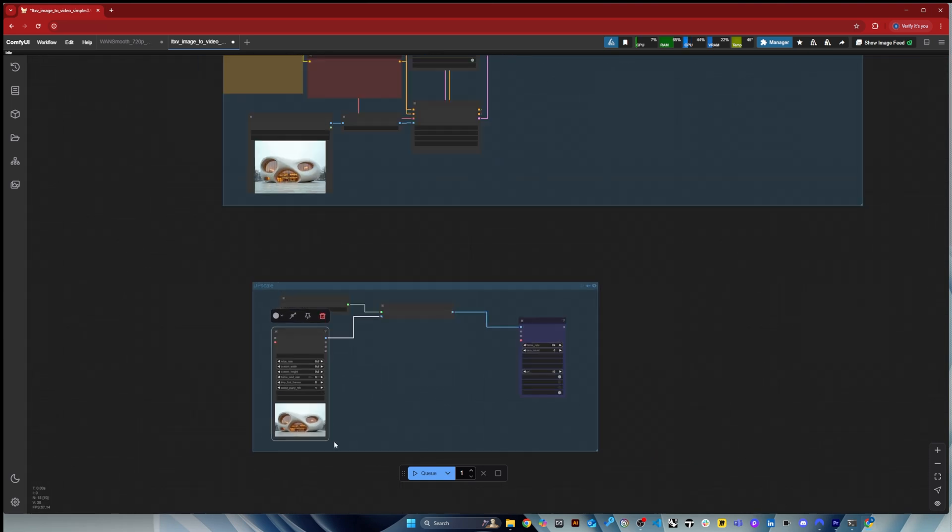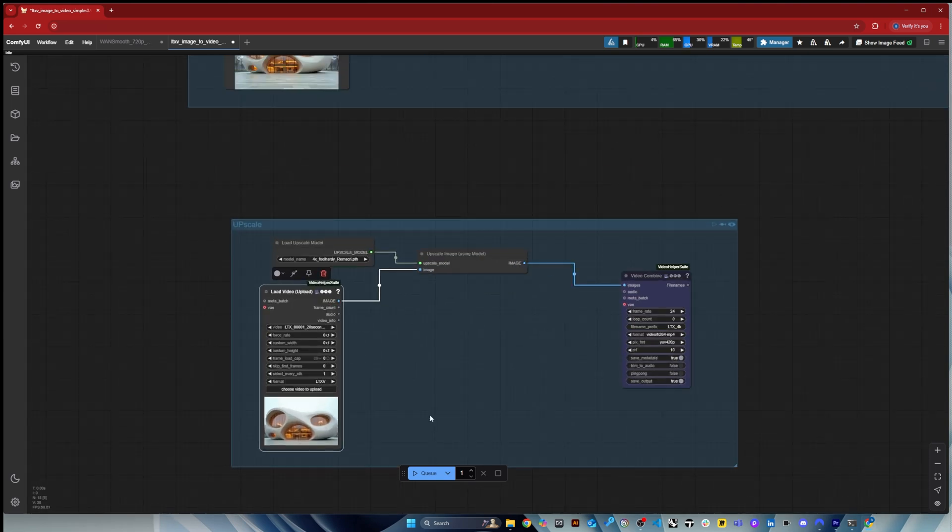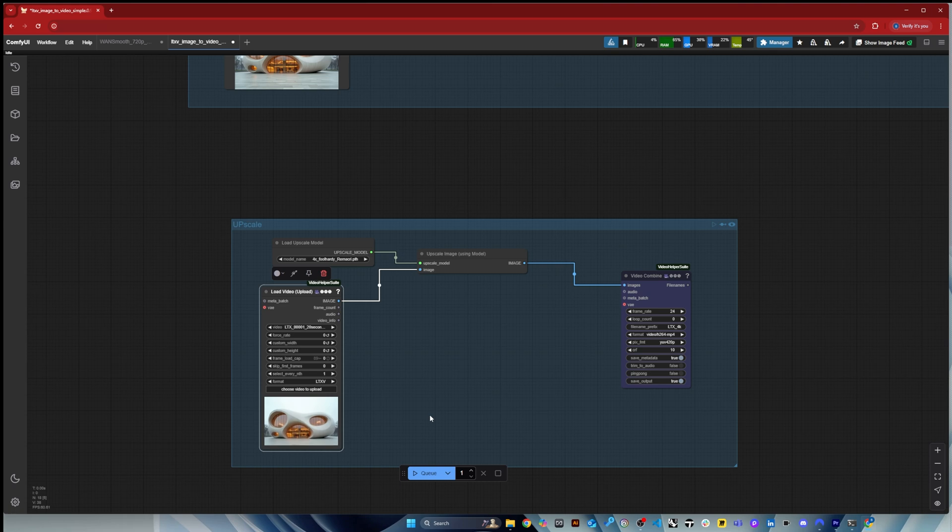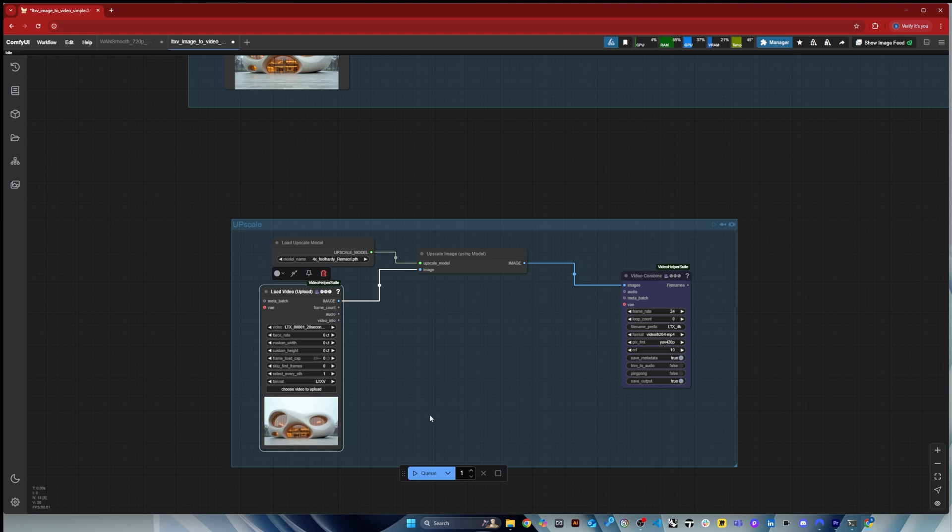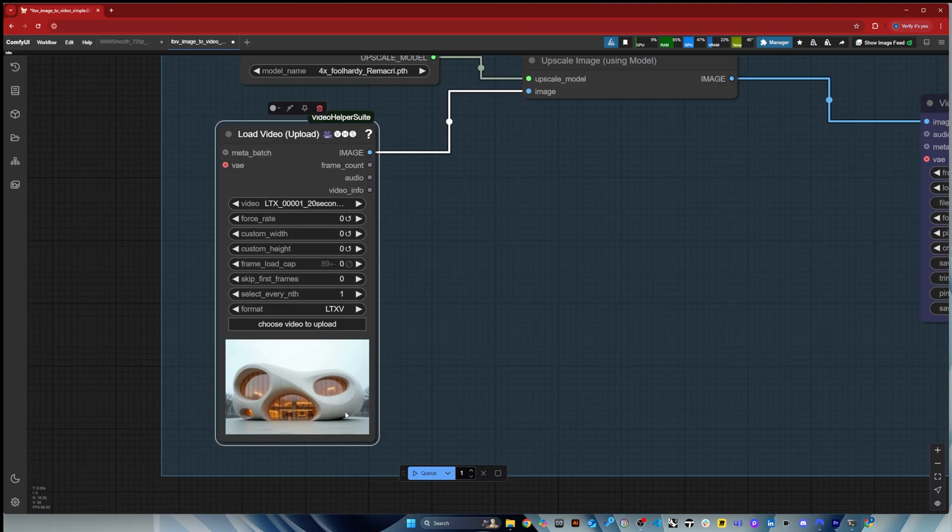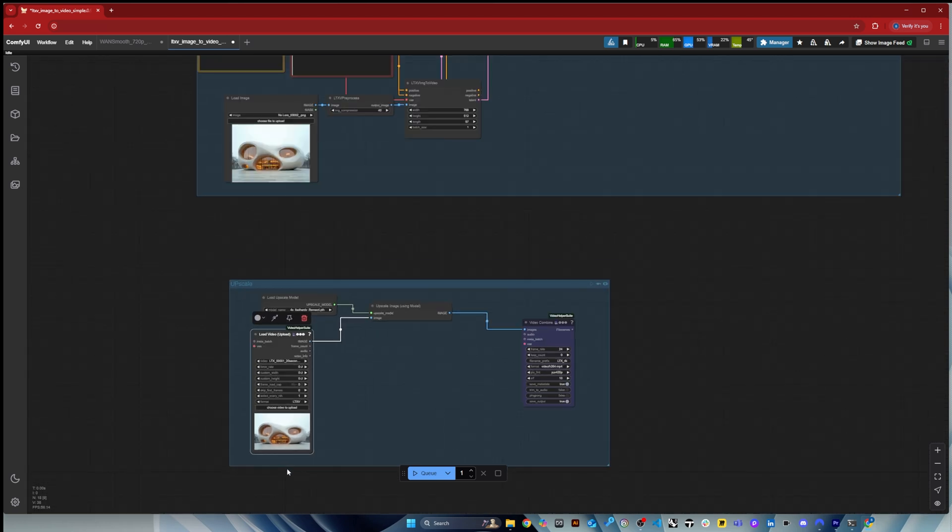But again, I think I would love to see the same as what we have as an upscaler for image in Flux, where you really have the ultimate sort of upscaler that just allows you to get more detail and more sharpness into your image.